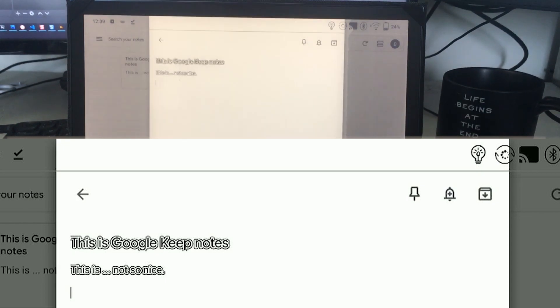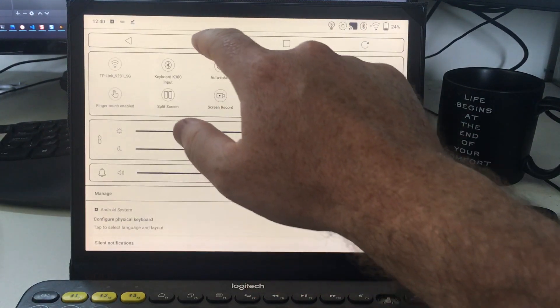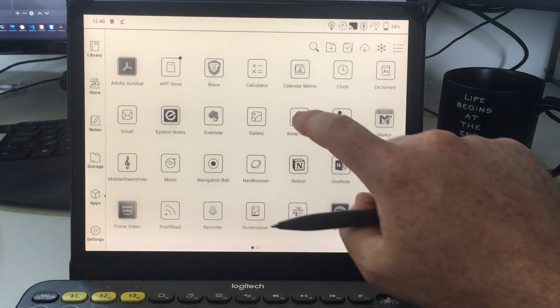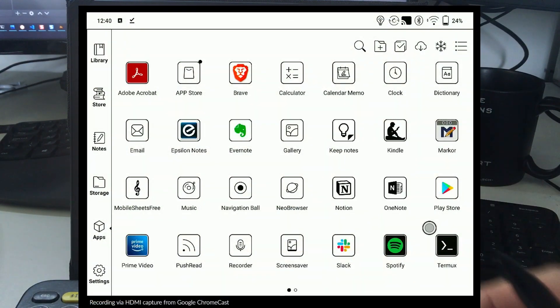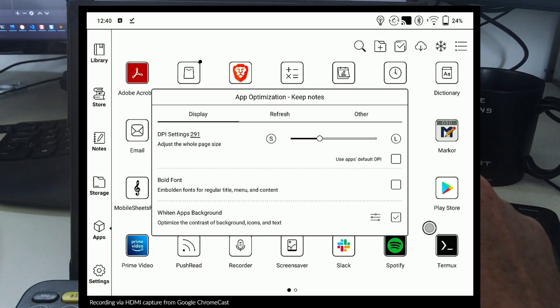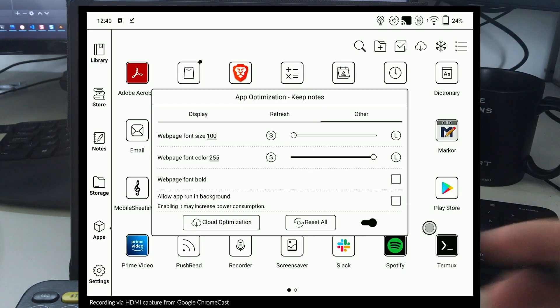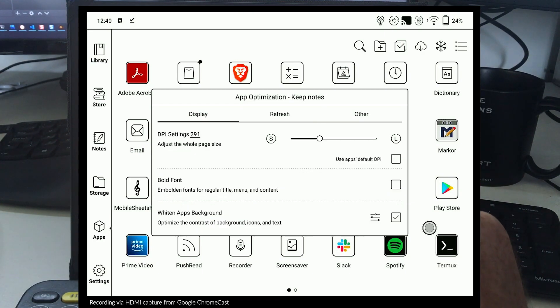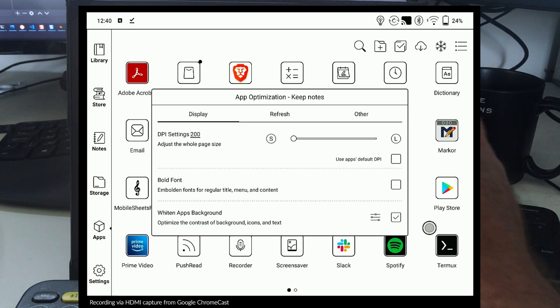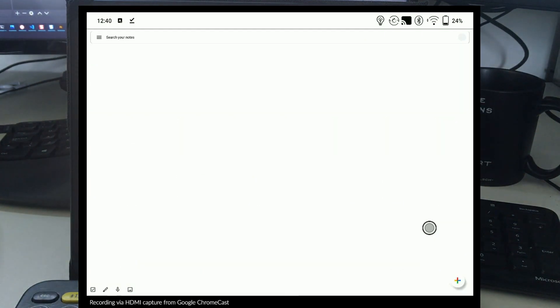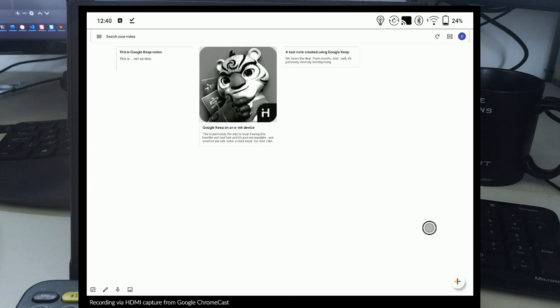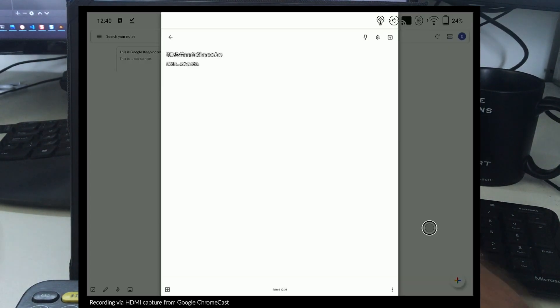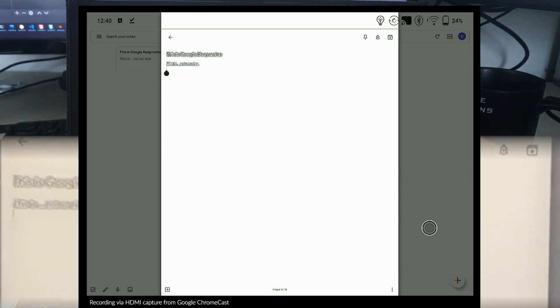There are some customization options you can use. If you do a long press on any of these apps, you get a per-app optimization configuration where you can change things like what DPI should this application run at, override and force web page fonts to be bold. But even that, the Google Keep app, if I set the DPI to 200, which is the lowest possible setting, that makes everything tiny, really small text. It's exactly the same problem.